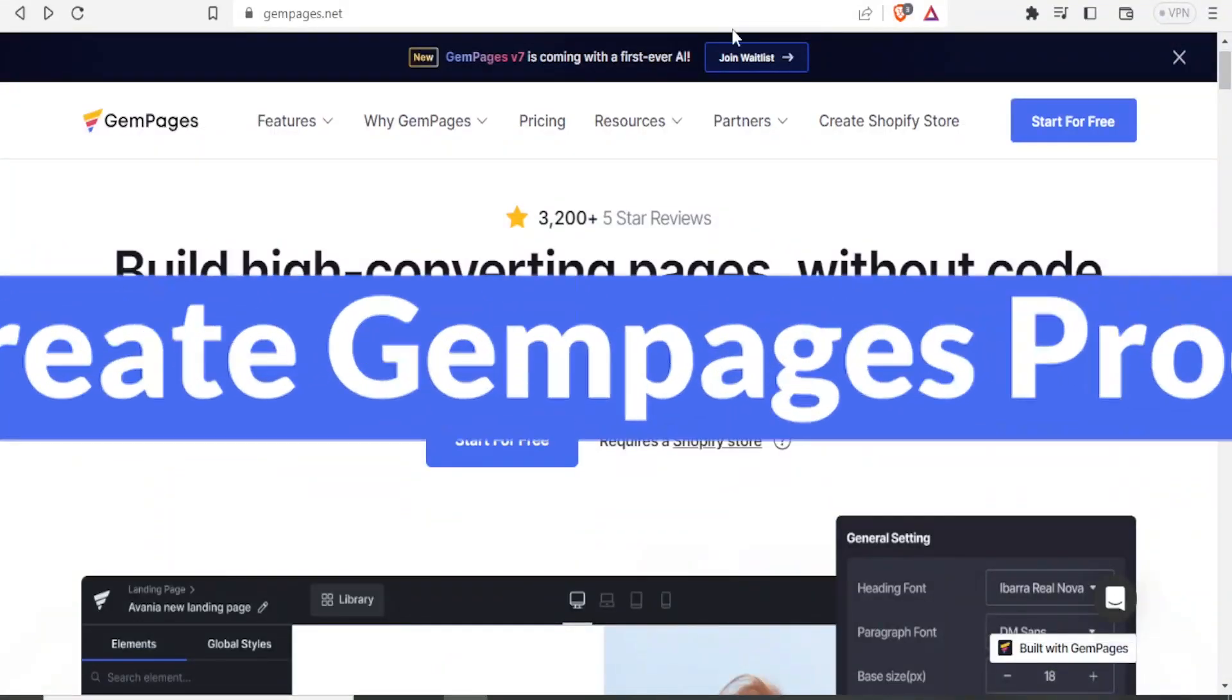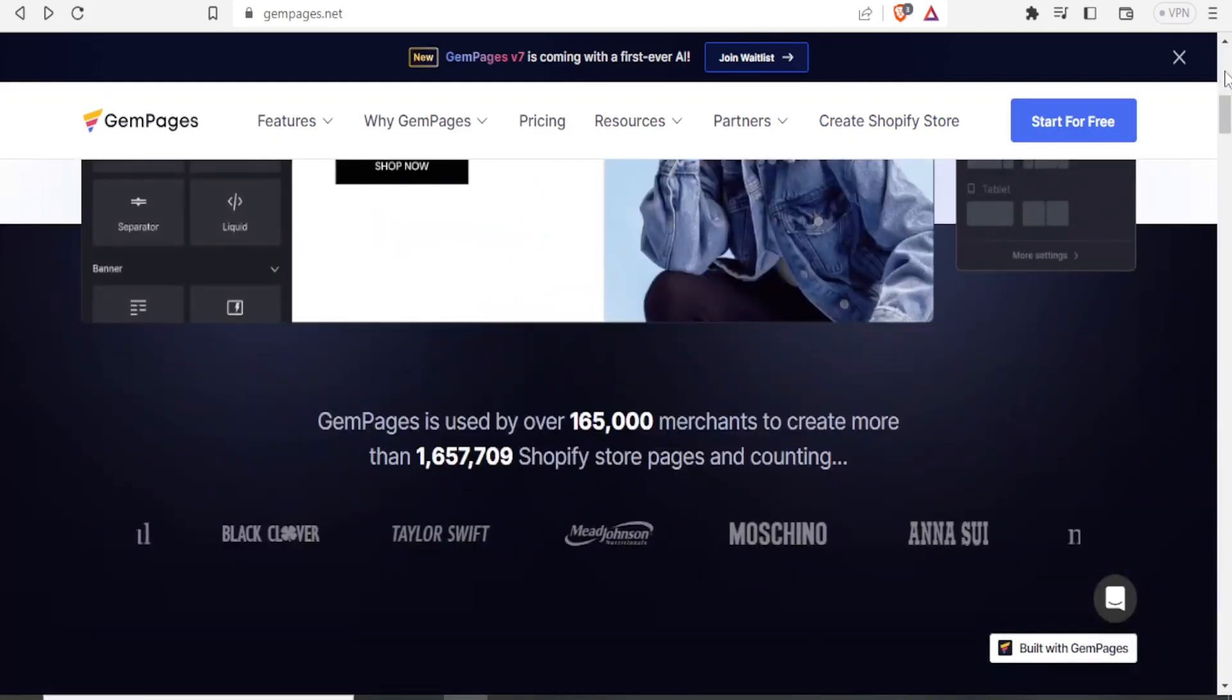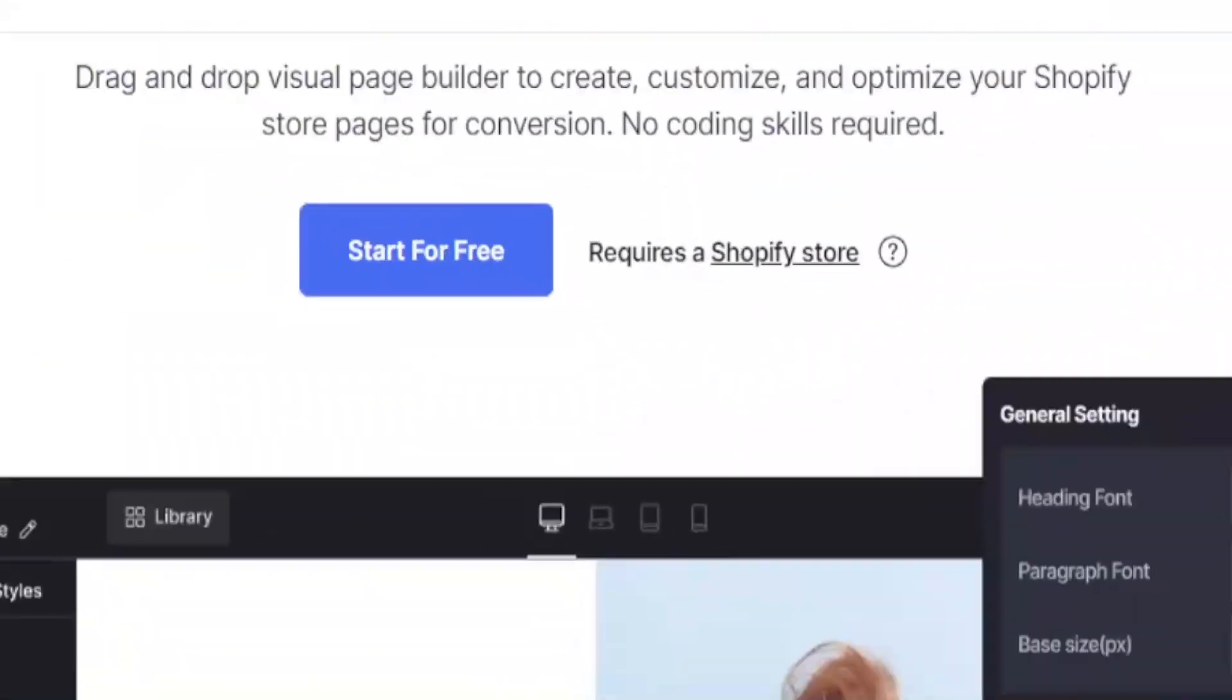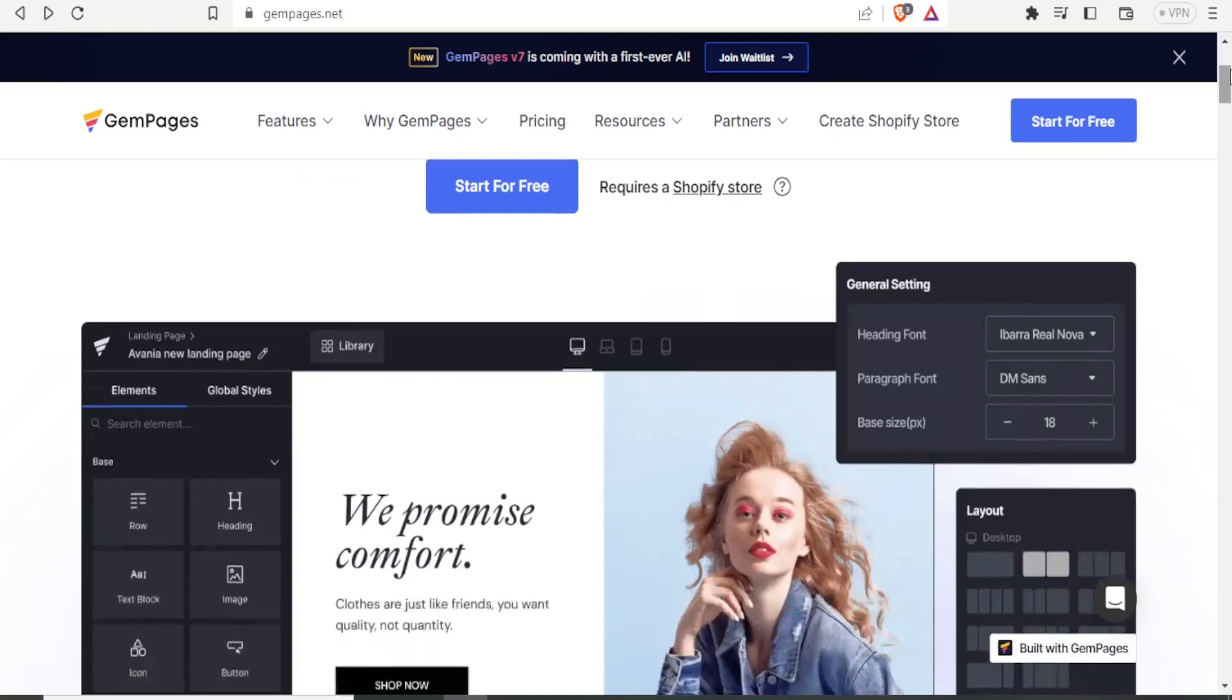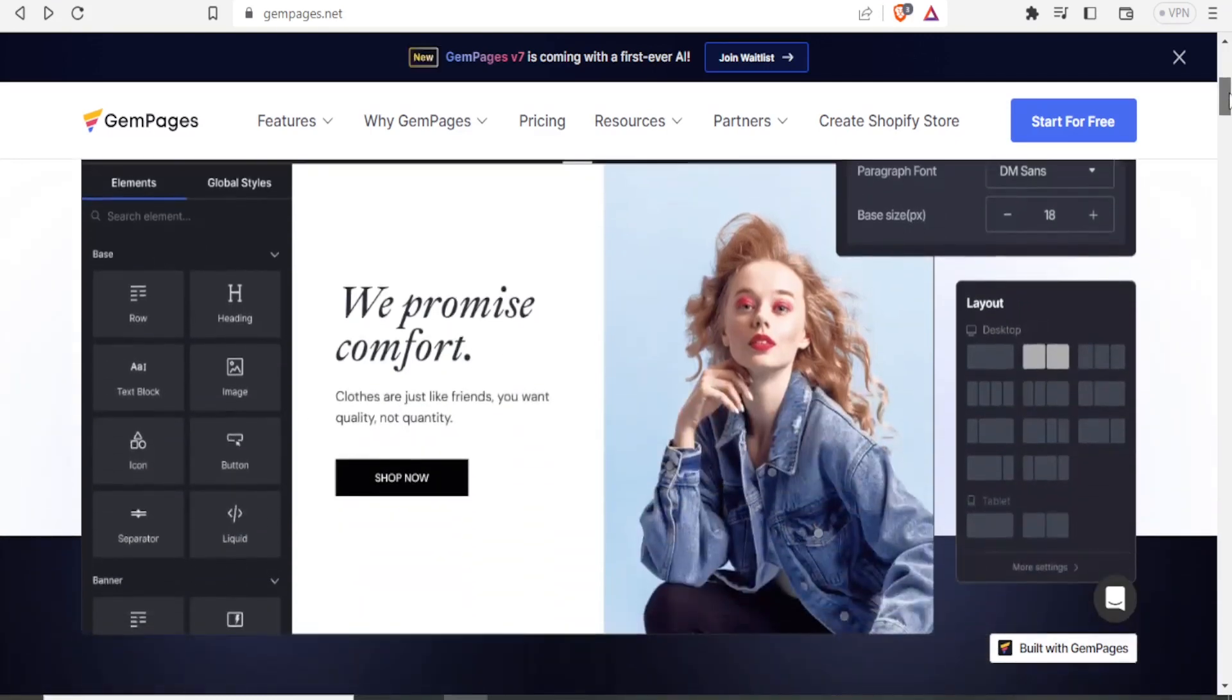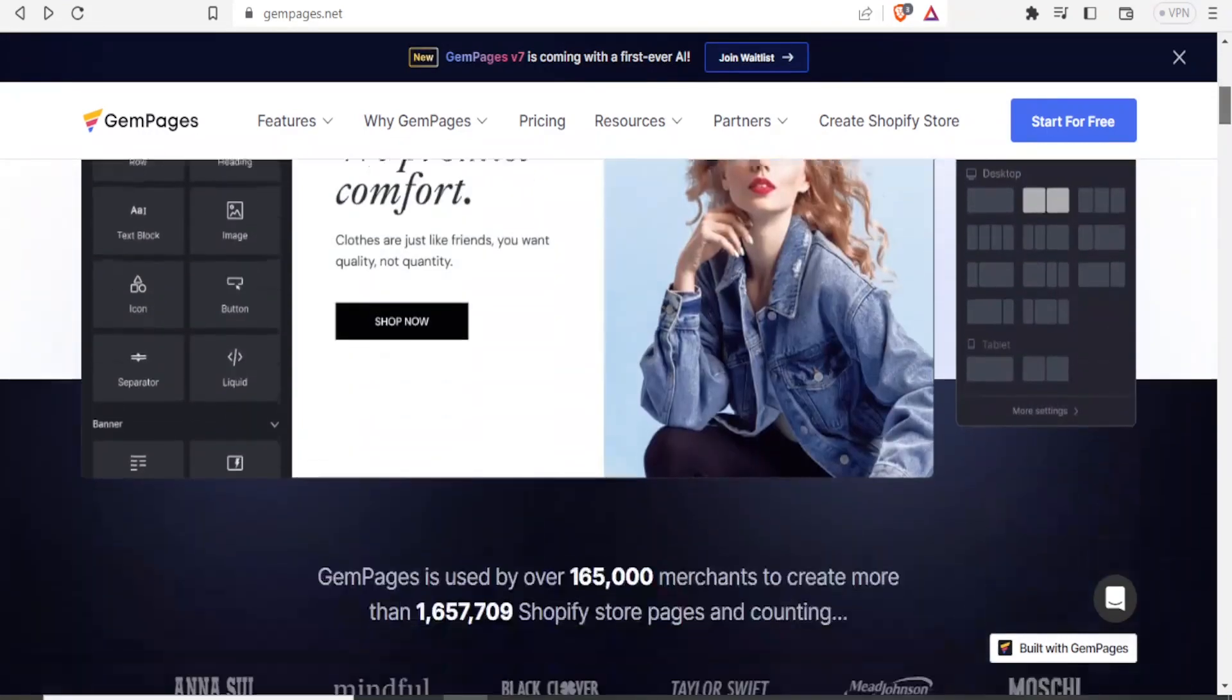Once you come to gempages.net, and I'll be leaving the link in the description of this video, you will be welcomed to this homepage and you'll be able to create customized and beautifully looking pages for your stores online.